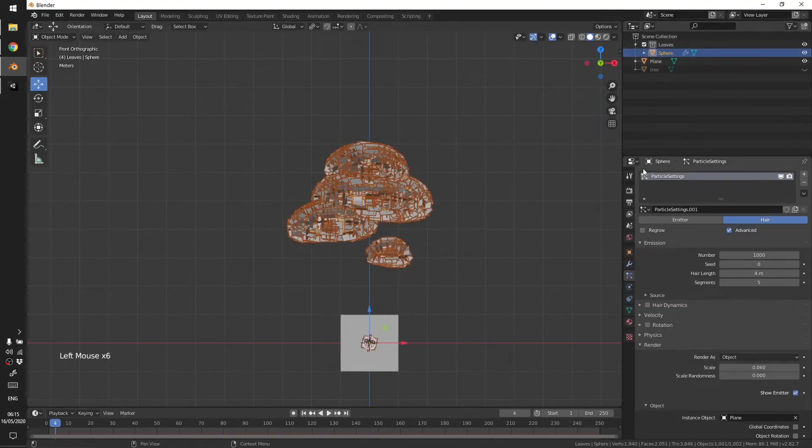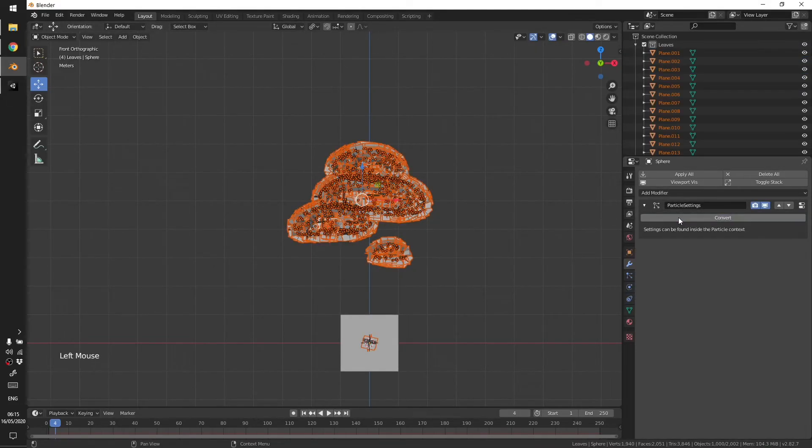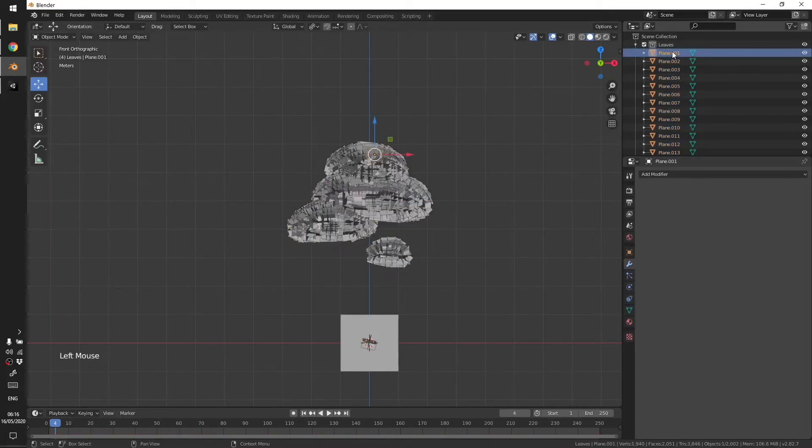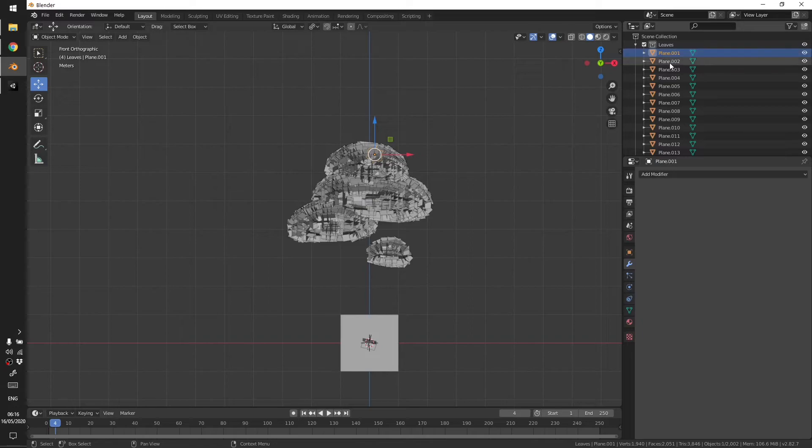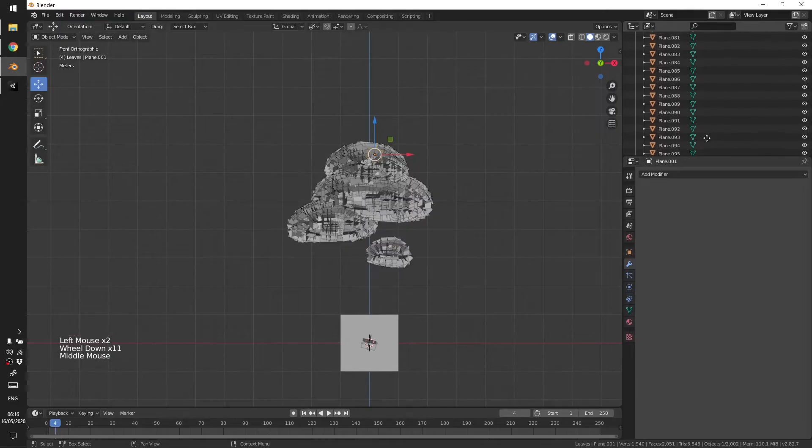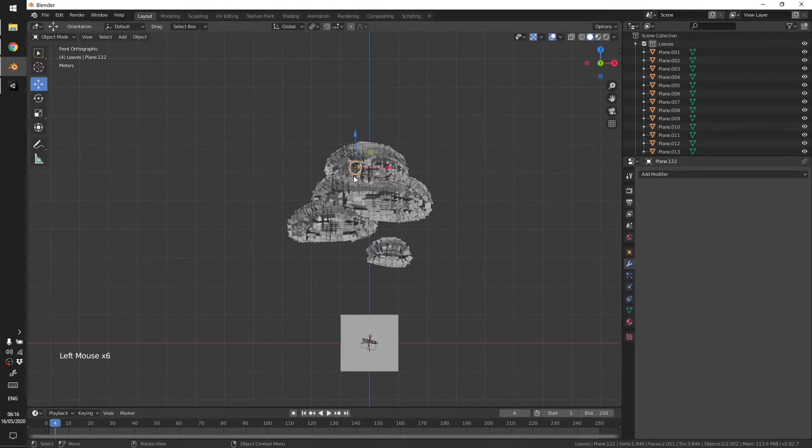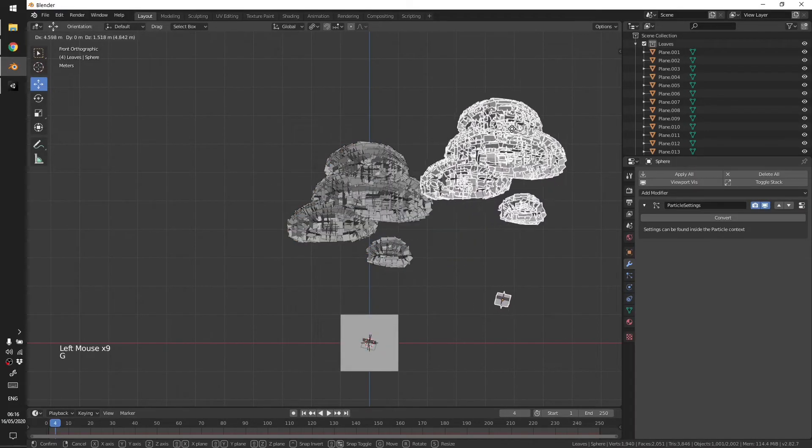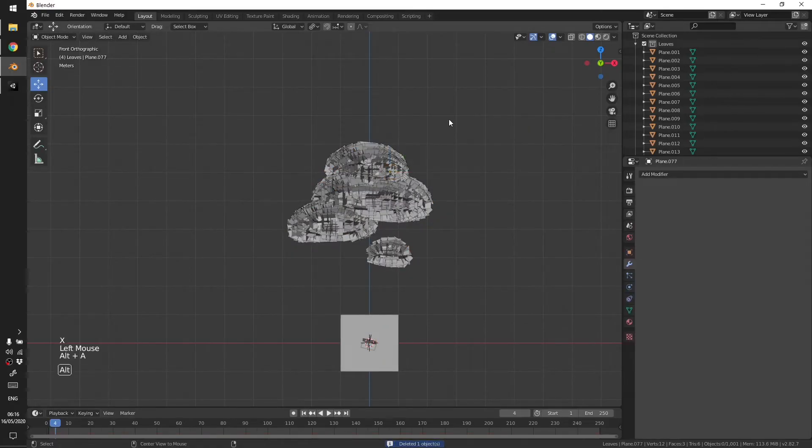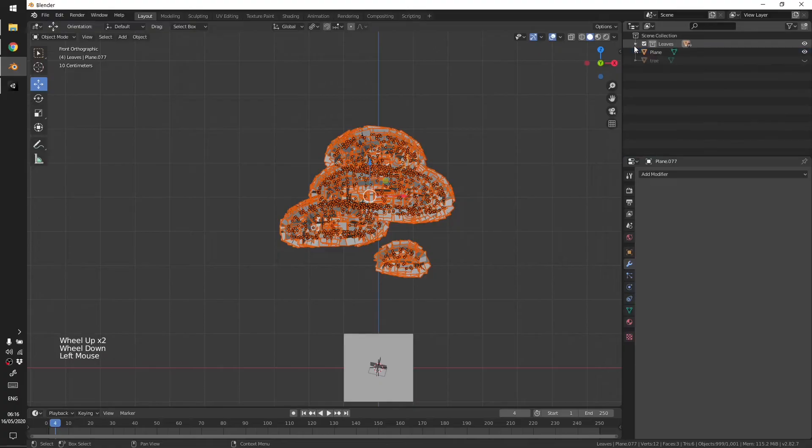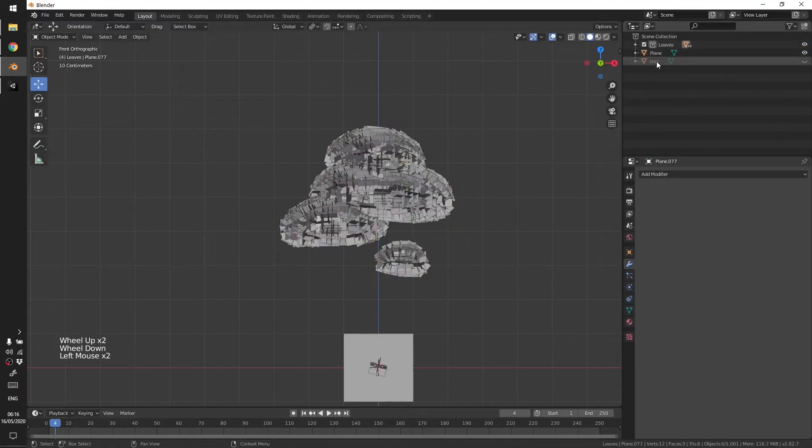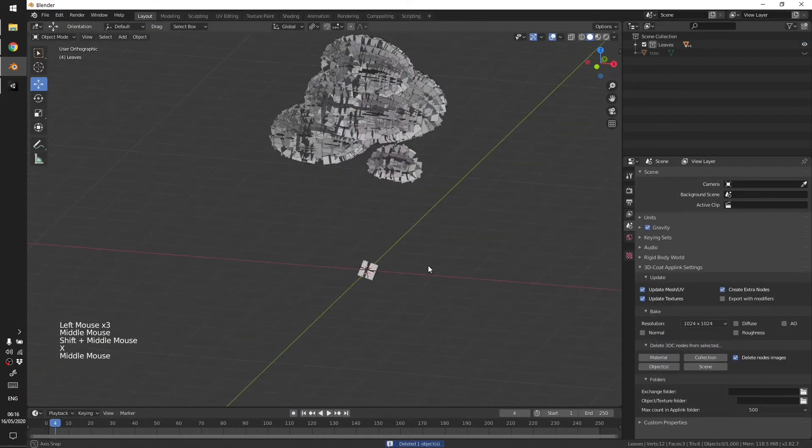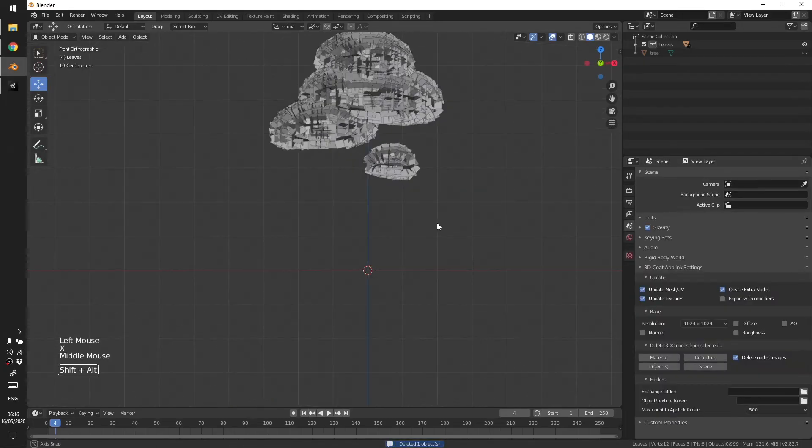Let's hit Convert. So after you hit convert you get a bunch of different planes. Just to fix that, what you need to do is delete the sphere. Now we only have these leaves and I'll delete the plane, now we don't need it.